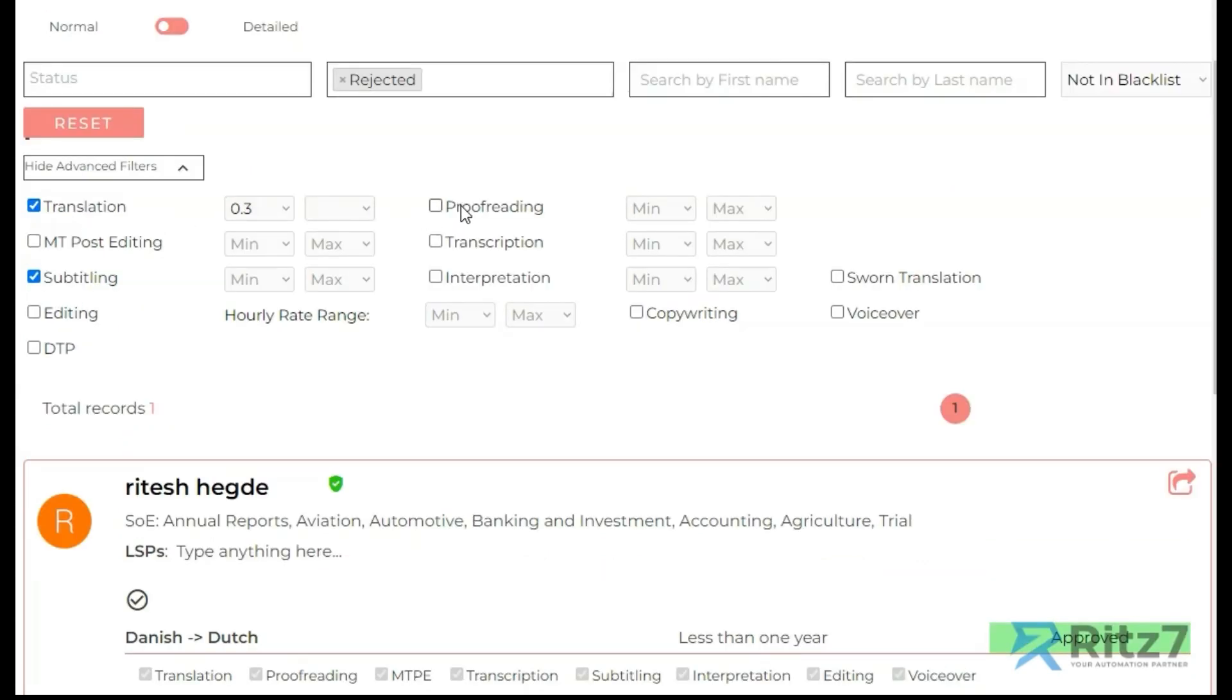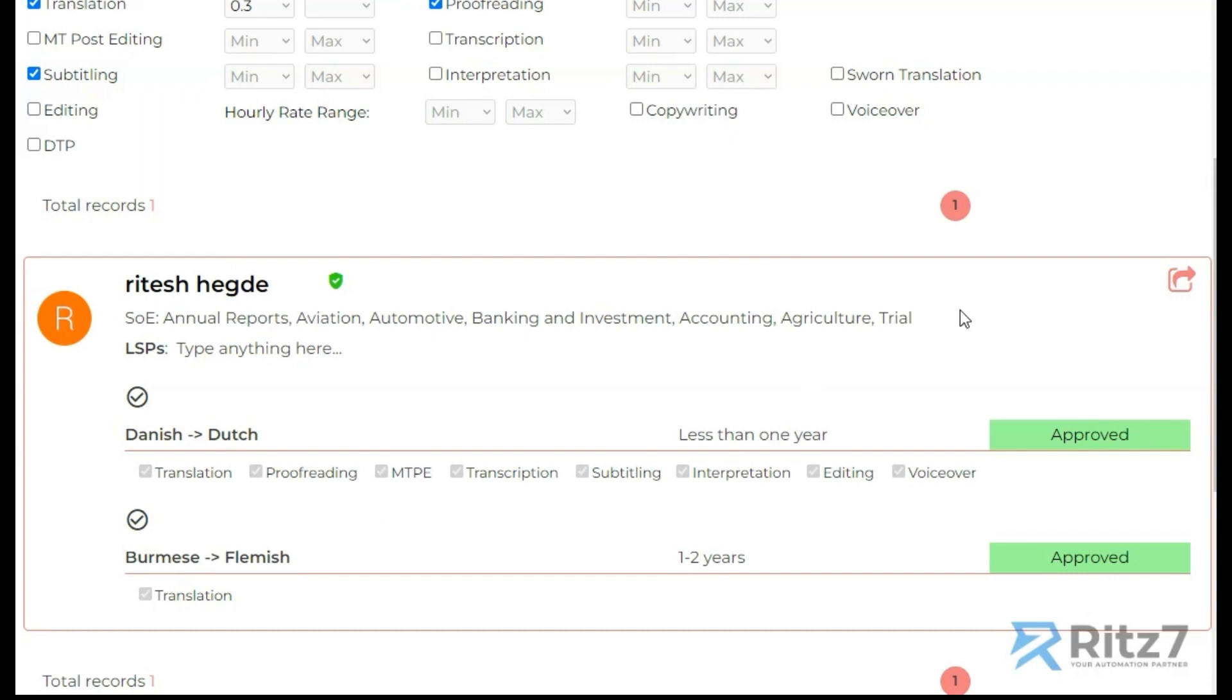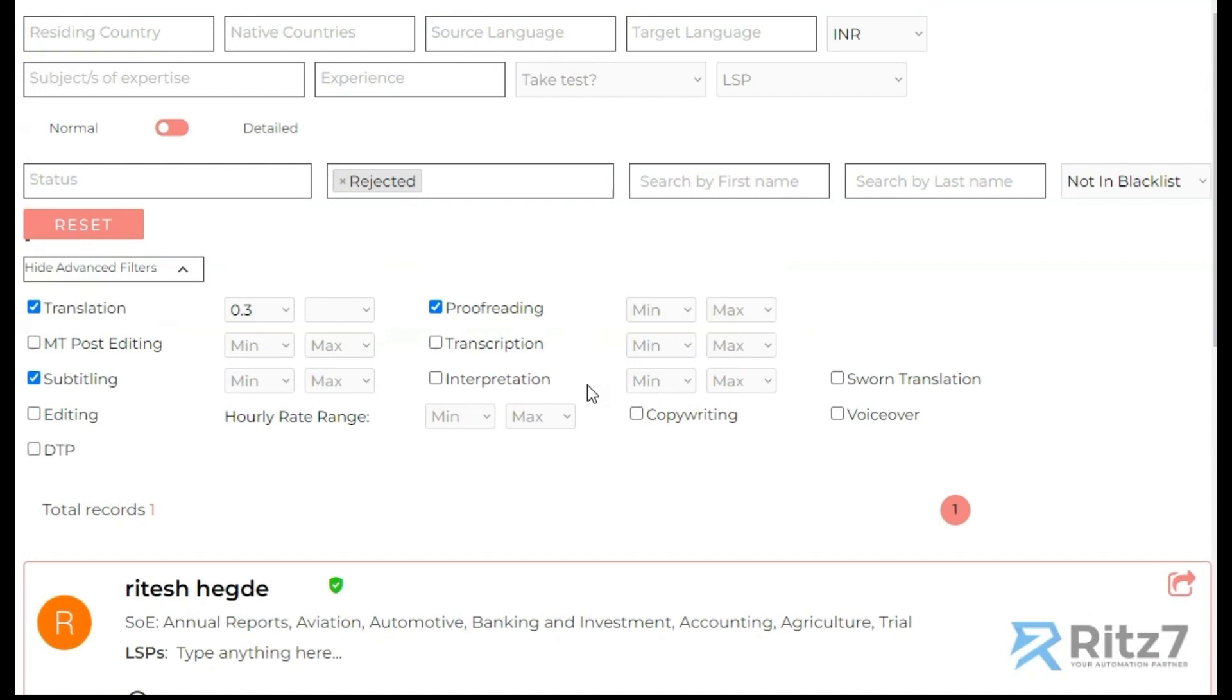We can filter out multiple things here. I can say I need proofreading as well. So you can see this person has translation, proofreading, MTP, transcription, subtitling, and all of this in one of the languages. Once I know that this is the person that we are looking for, I can click on this one to open a detailed view.